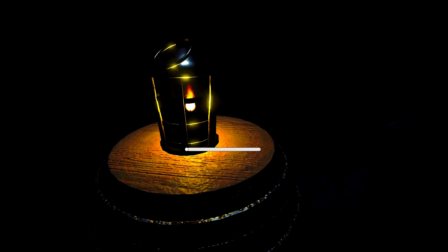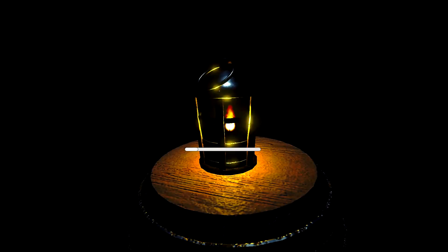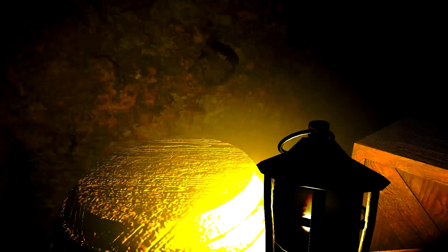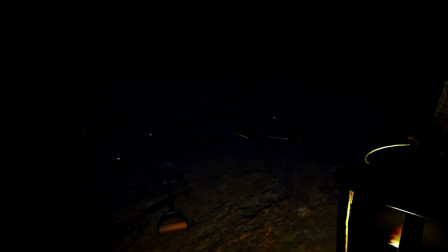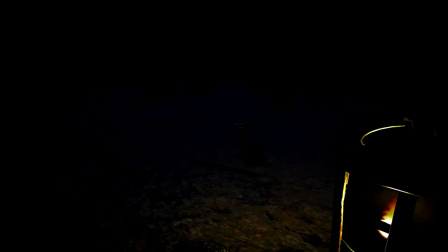E is interact or something I think. Oh yeah, E to interact, cool. What is this, a lamp? Okay cool, so we got a lantern I guess.